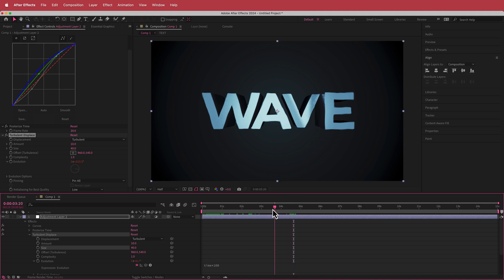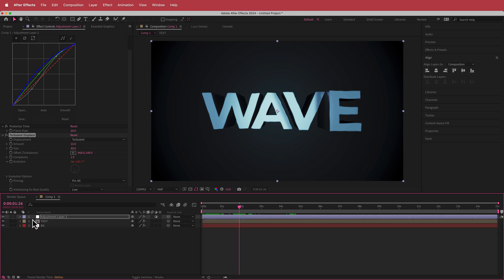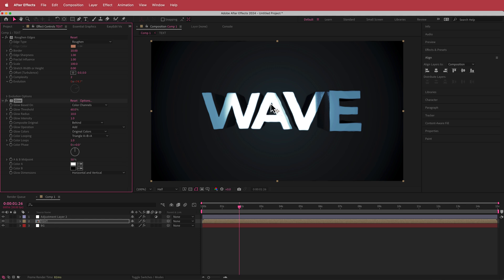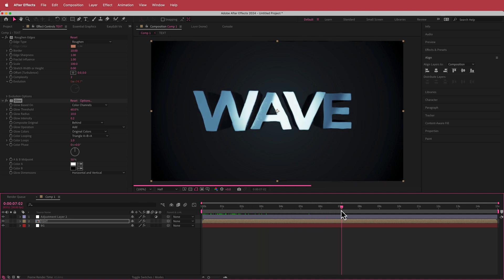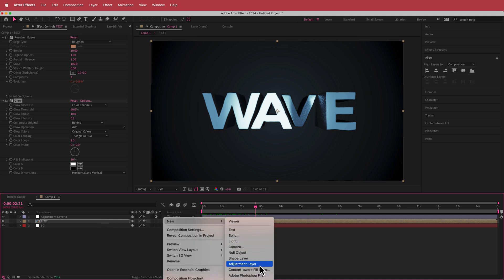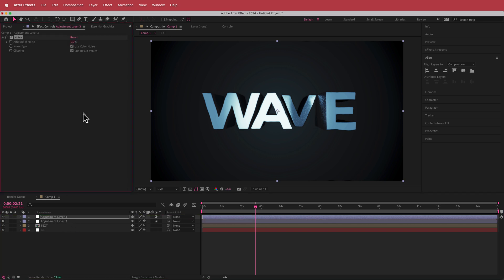The other thing I added is Edge Glow — a Red Giant plugin — but you can use the standard Glow effect instead. It really brings out that area in the middle. Drop the glow intensity to about 2 so it's subtle. Finally, add one more adjustment layer on top of everything and add some Noise — around 6 to 8% — to tie it all together.